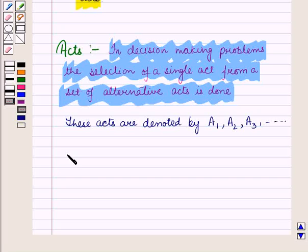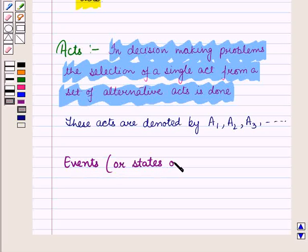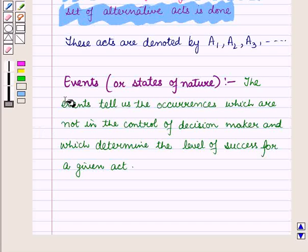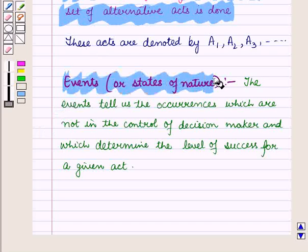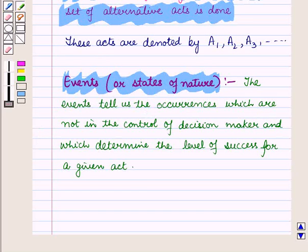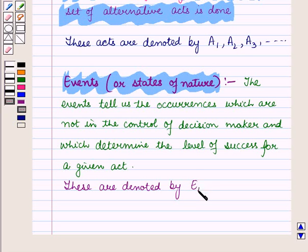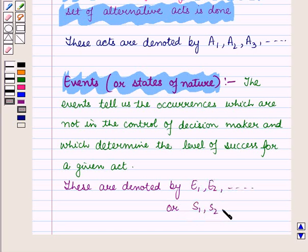Now let us discuss another term: events or states of nature. The events tell us the occurrences which are not in the control of the decision maker and which determine the level of success for a given act. These are denoted by e1, e2 and so on, or they can be denoted by s1, s2 and so on.